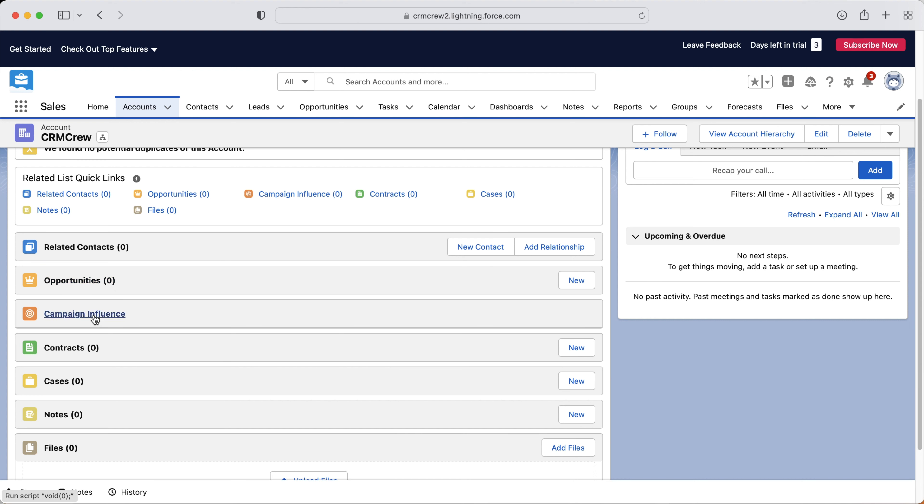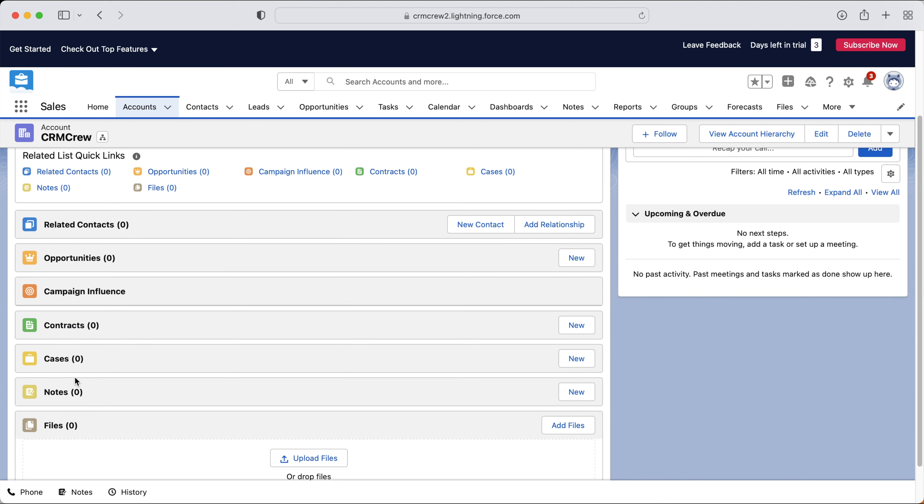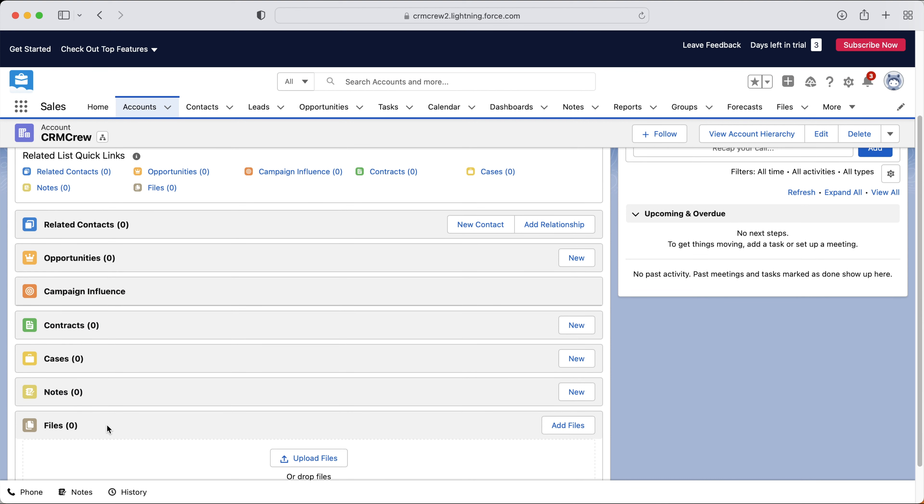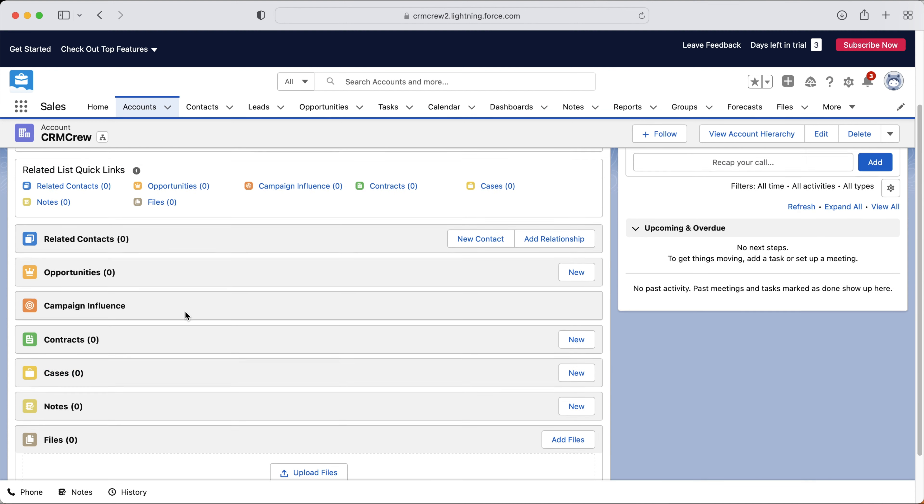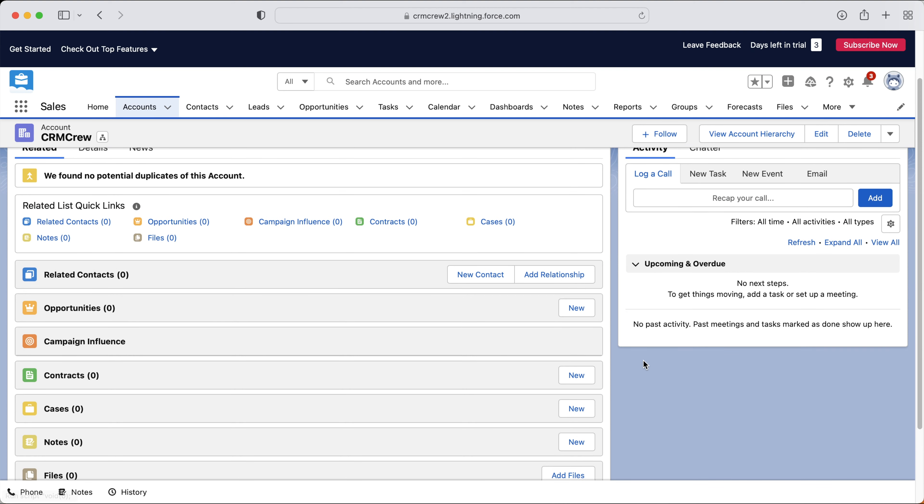Any campaigns, if they've been involved in any campaigns, you can see contracts, cases, notes, files. We can upload files. Obviously, cases is case resolution. So if this particular account had any issues with the product, then you will see the cases here as well. So you can easily see and manage all of the relationships as well.